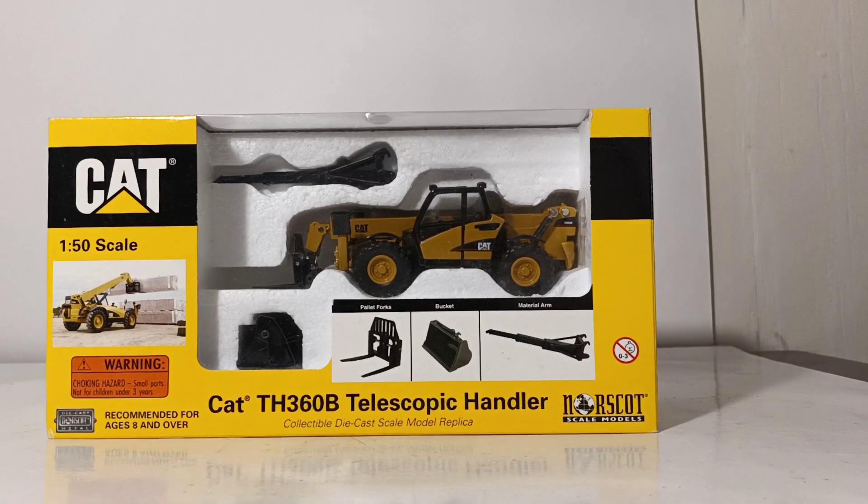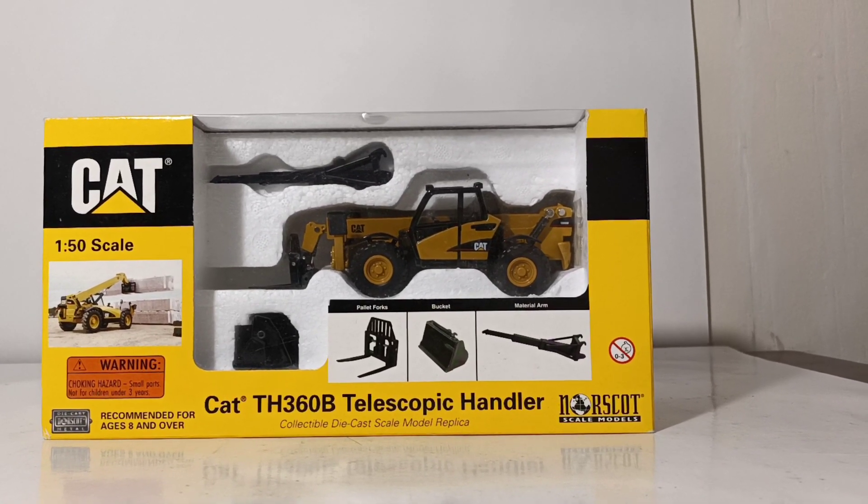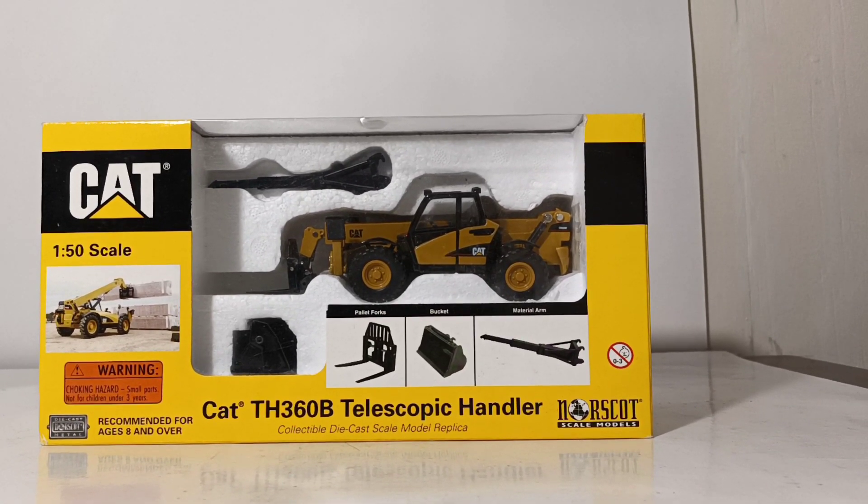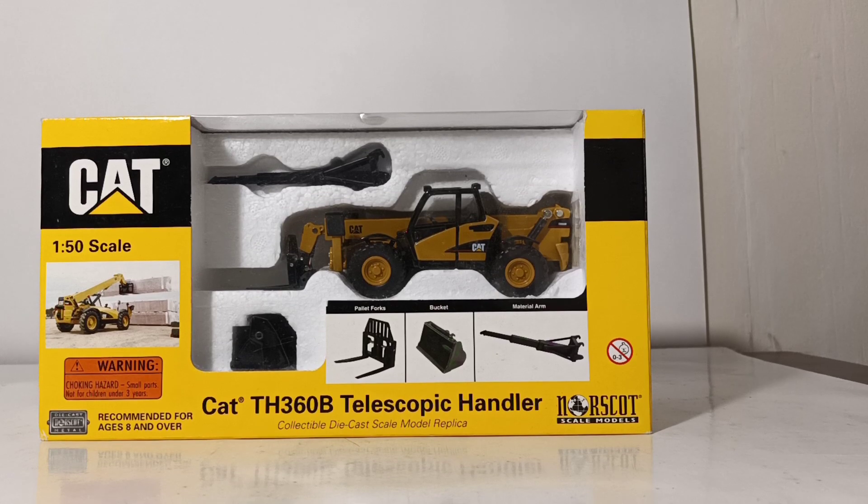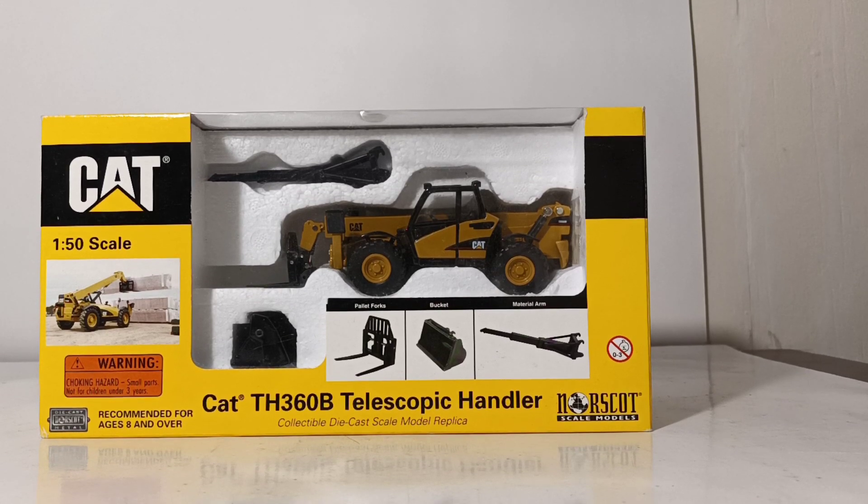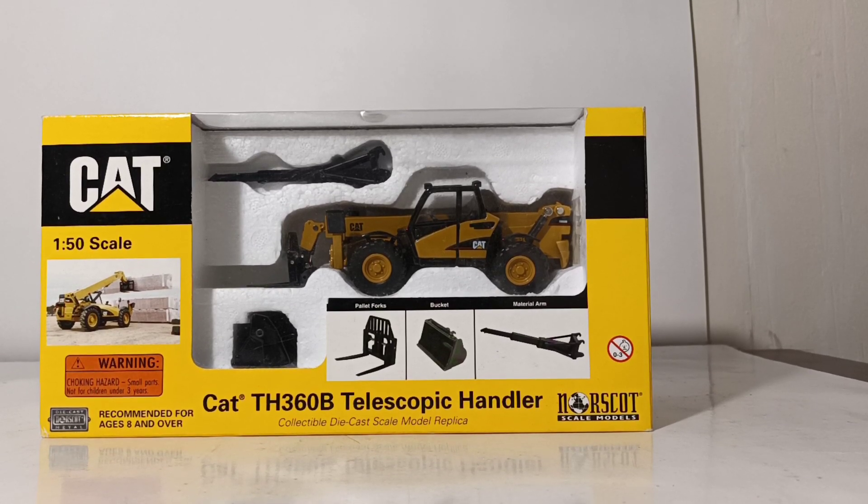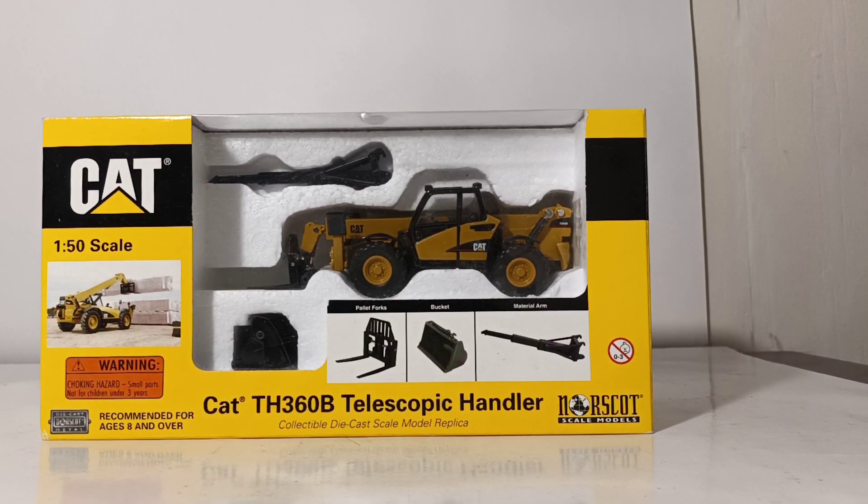Welcome, collectors. Thank you for joining me for this installment of DieCast Emporium. In today's video, we're going to be reviewing a classic Norscot model.